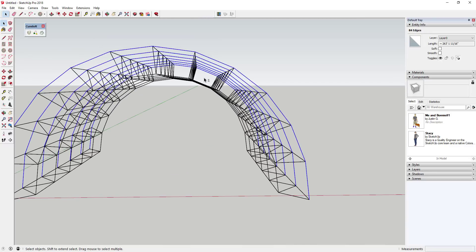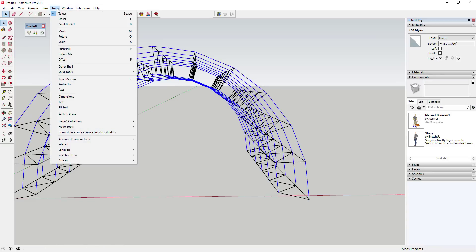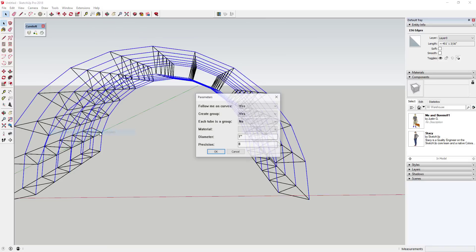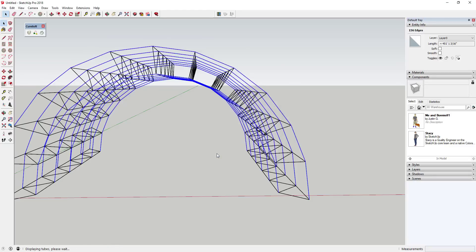I'm going to use the extension Lines to Tubes — I'll link to it in the notes below — to generate a series of tubes. Go to Tools, convert arcs, circles, lines, cylinders. We're going to say yes to follow me on curves, yes to create group. Set the diameter to one inch and precision to eight. Precision sets the number of segments in the circles for your tubes — we don't want too much geometry — then click OK.